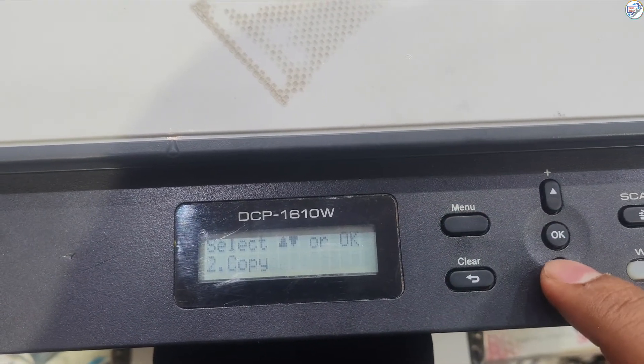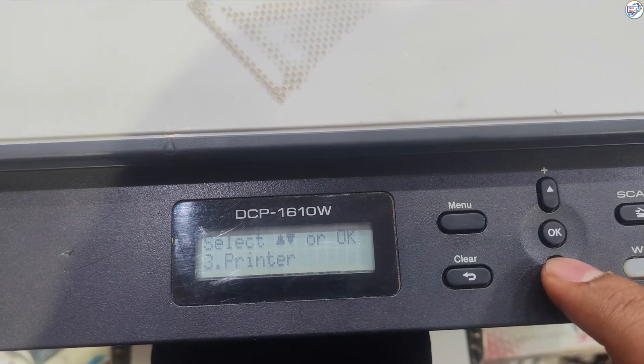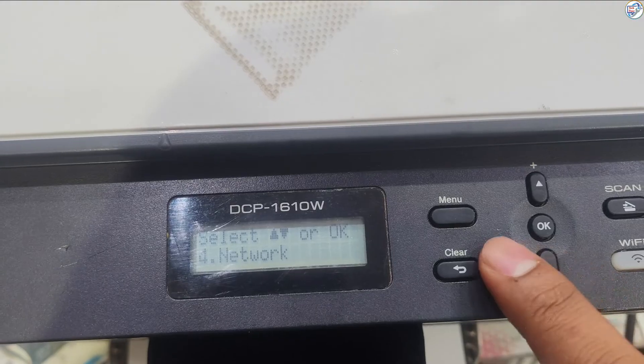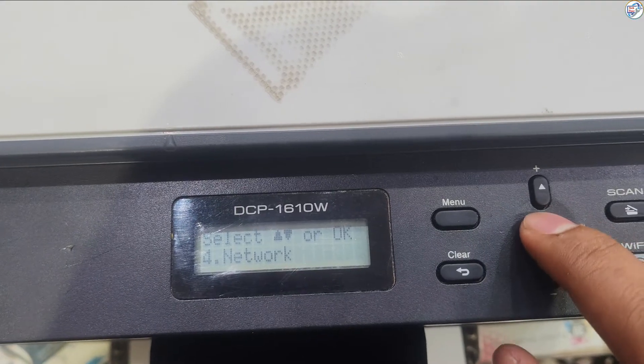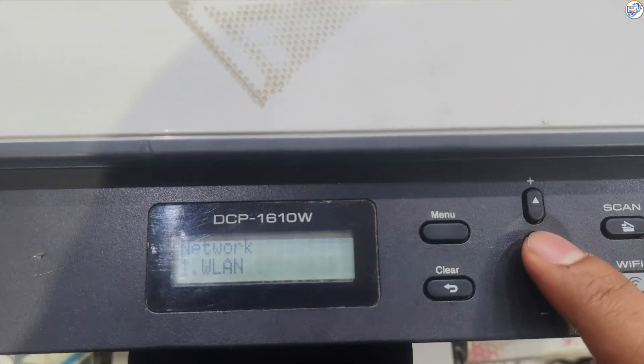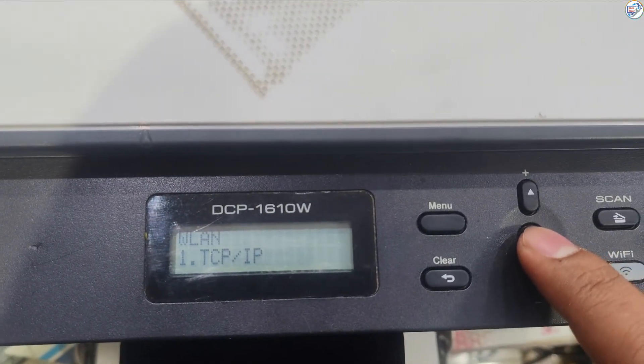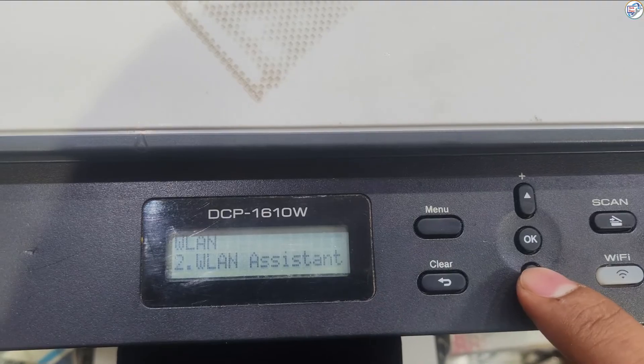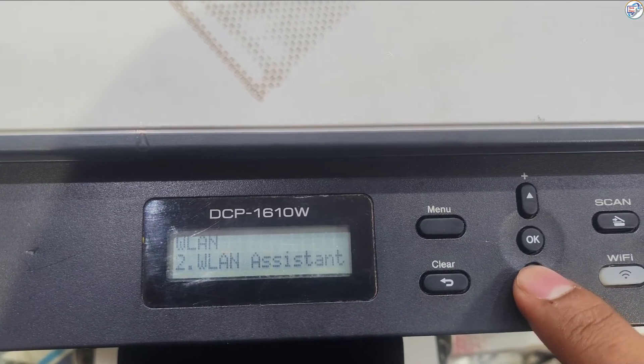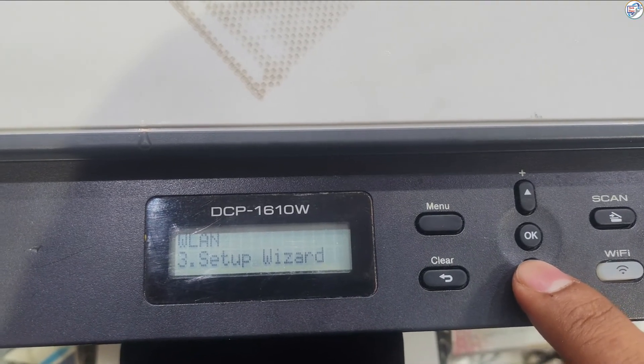On the printer's control panel, press the menu button. Use the arrow keys to navigate to network and press OK. Select WLAN and press OK. Choose Setup Wizard and press OK.